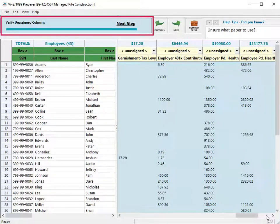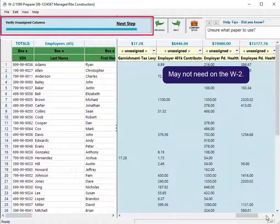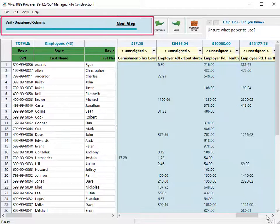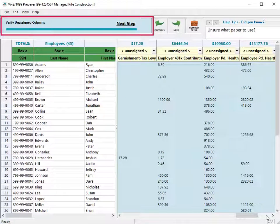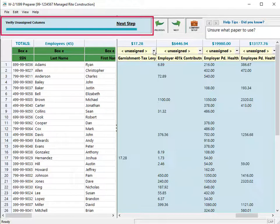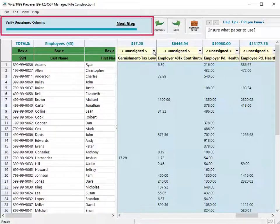Some of these columns are amounts you may not need to report on the W-2. If a column should print in a box on the W-2 form, click the dropdown arrow beside Unassigned to select the appropriate W-2 box for this column.